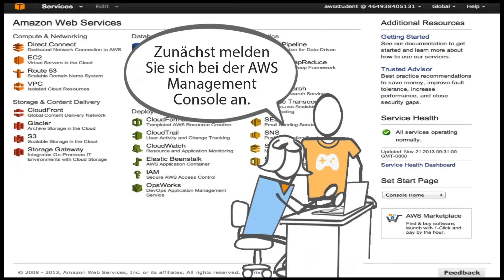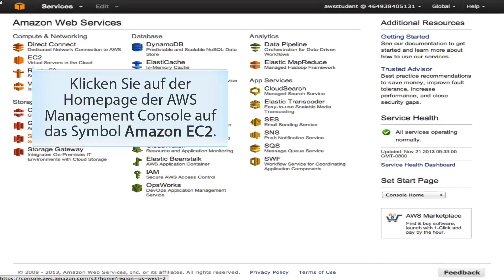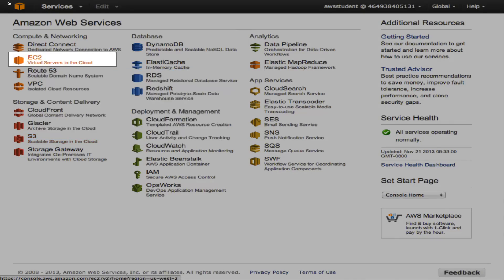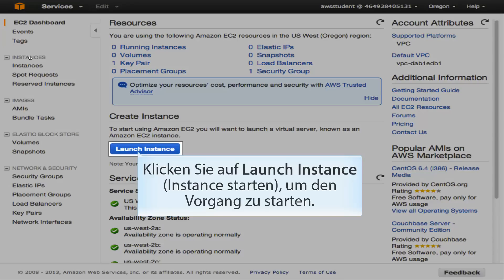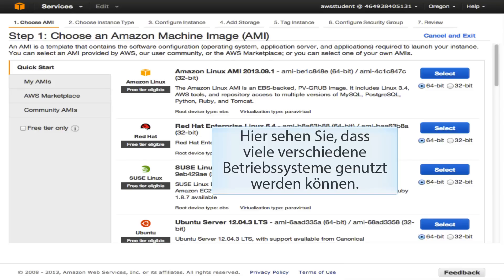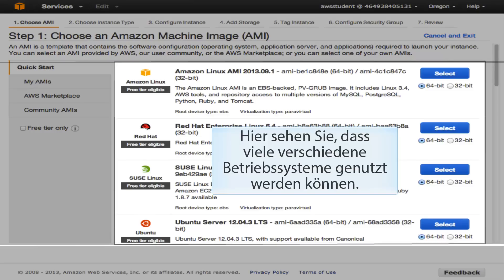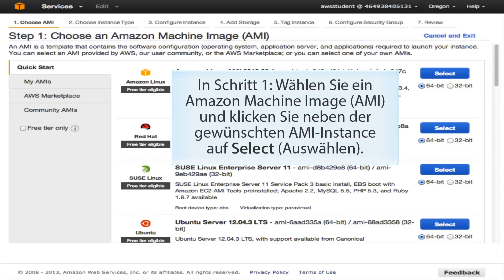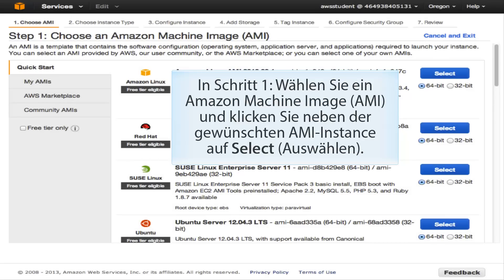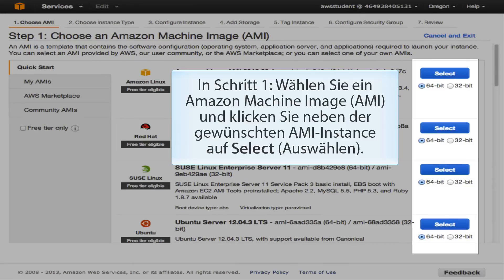Log in to the AWS Management Console to get started. Click the Amazon EC2 icon on the home page, then click Launch Instance to begin the process. In Step 1, choose an Amazon Machine Image (AMI) — there are many different operating systems to leverage. Click Select next to the AMI instance you want to pick.